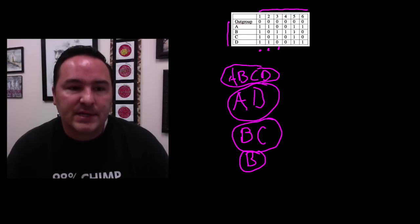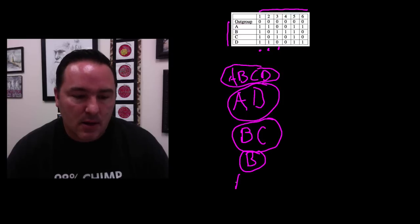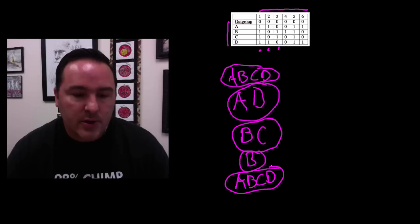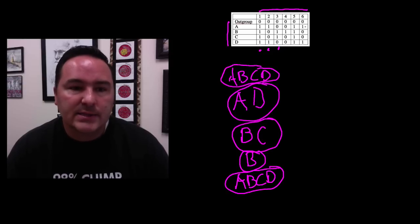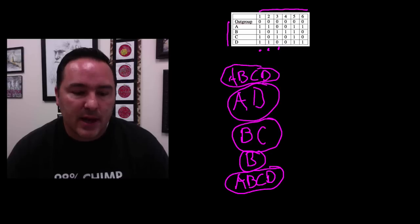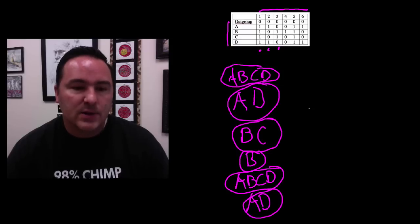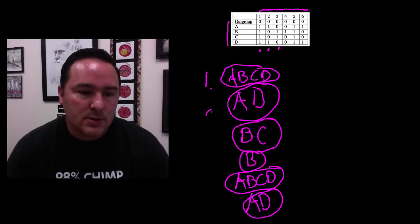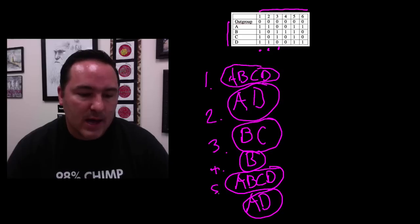Character number five says A, B, C, D. And character number six says A and D. So I have character number six saying A and D. So I have my six characters, right? One, two, three, four, five, and six.